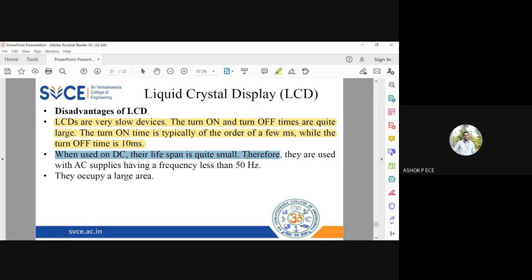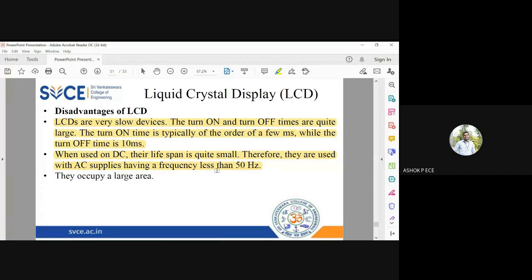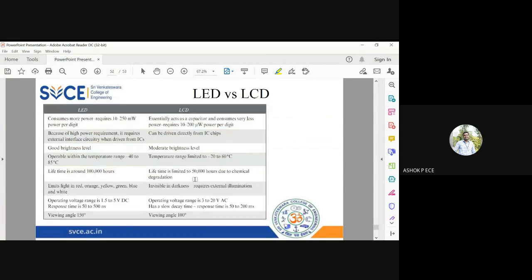The turn-off time is typically 10 milliseconds. When used on DC, their lifespan is quite small, so they are often used with AC supply at a frequency less than 50 Hz, since orientation direction is critical and cannot be maintained with DC for long periods. LCDs also occupy a large area — LCD displays are very large compared to LED displays, which are very compact.